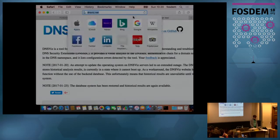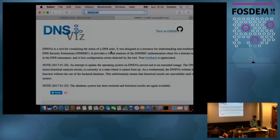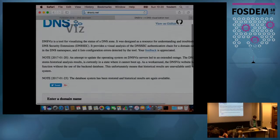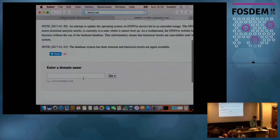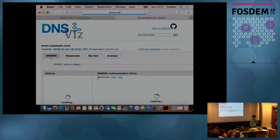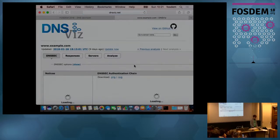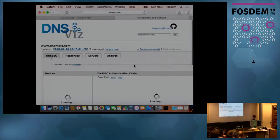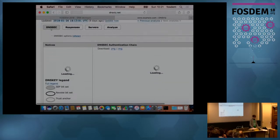The web page is called dnsswiss.net — easy as that. You just enter the domain name, supposedly the one which doesn't work. This one should work because it's run by ICANN and it does nothing. DNS Swiss will eventually come up with some nice graphs — give it a second.